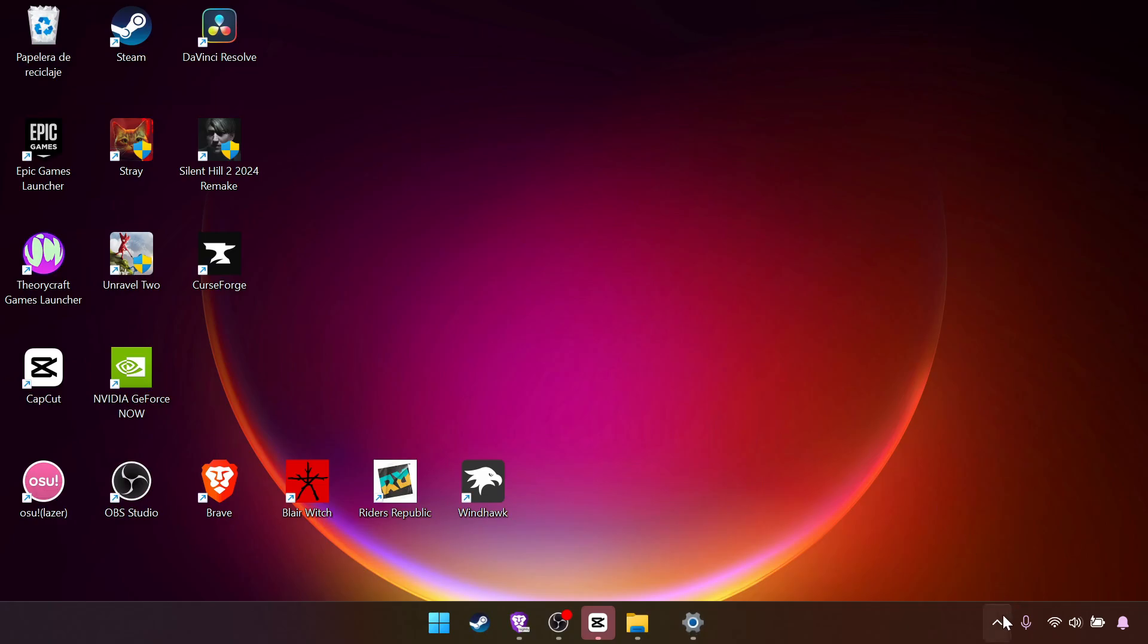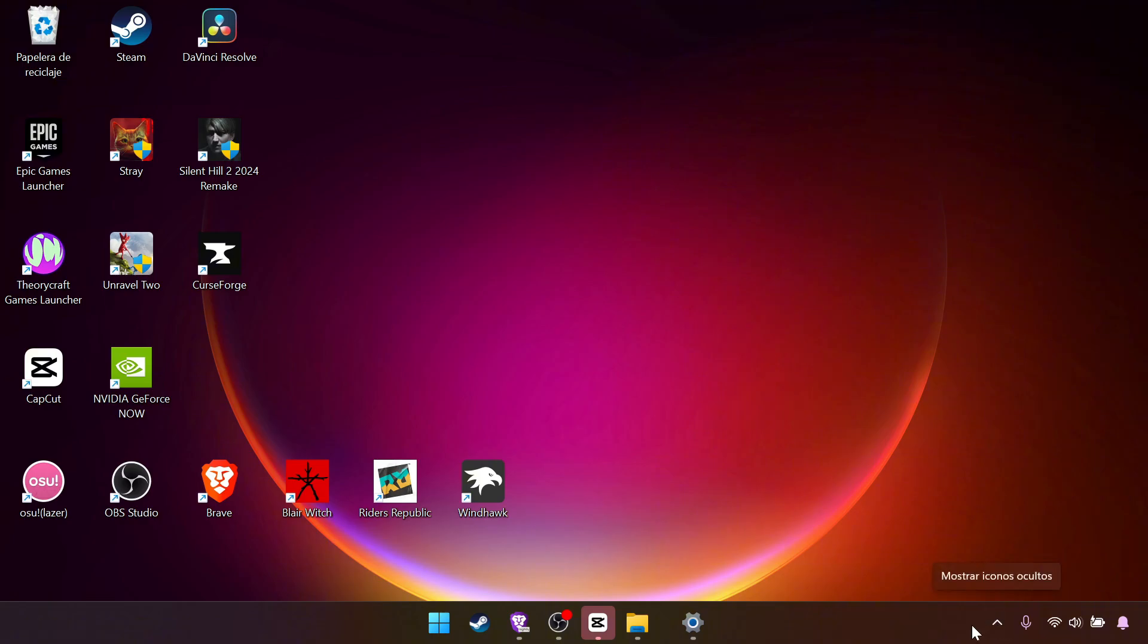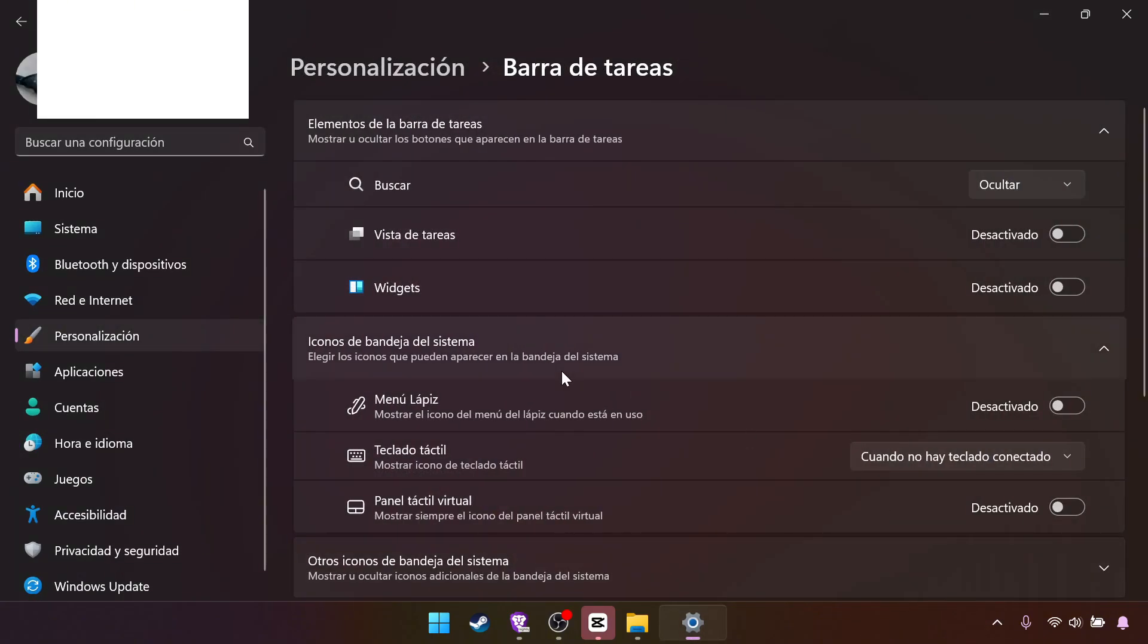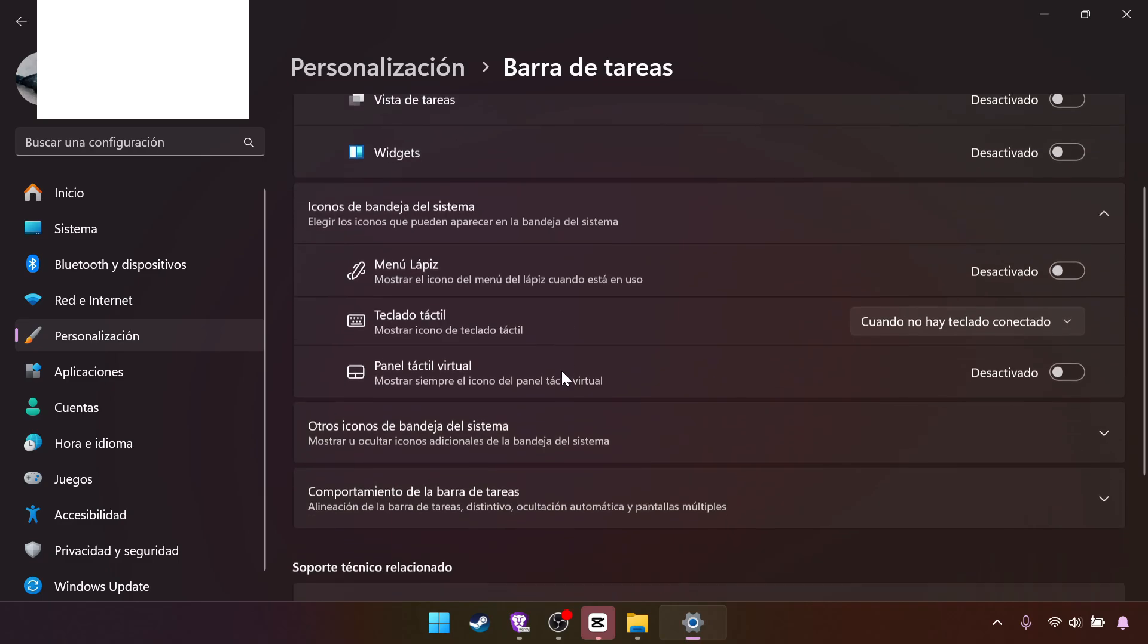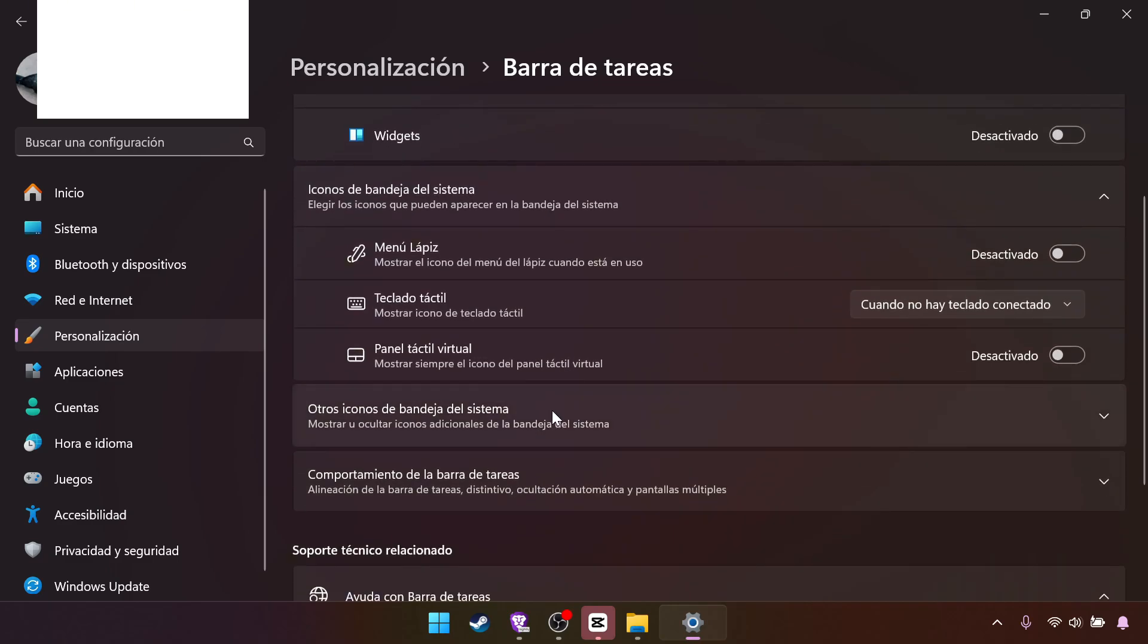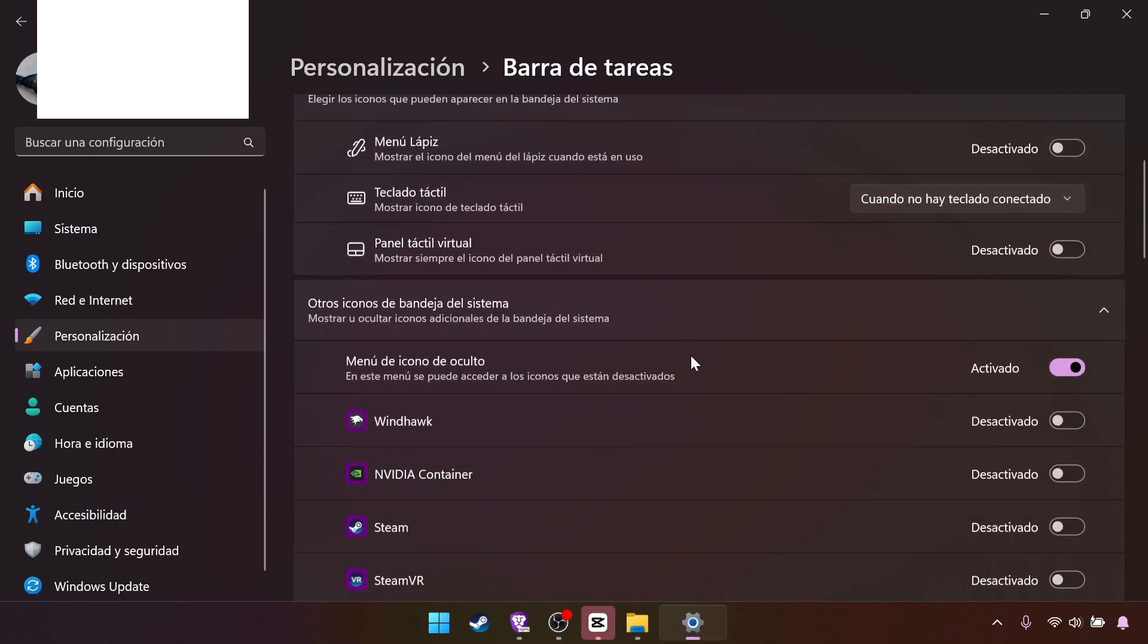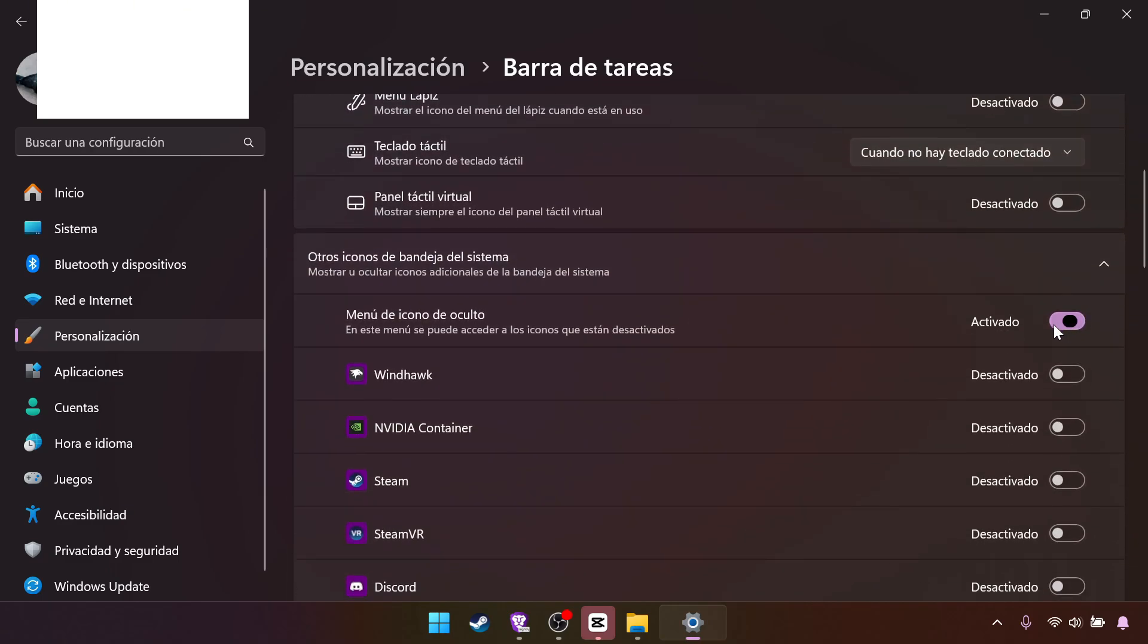Now you can also get rid of this. I don't recommend it because you will be using this sometimes. But if you don't like it, it's the same. You go here, and other system icons, and you turn it off from here.